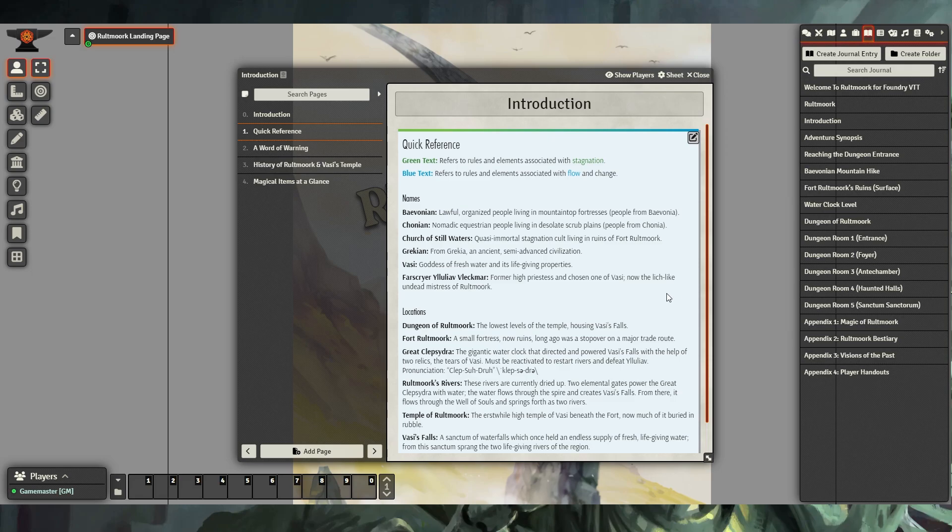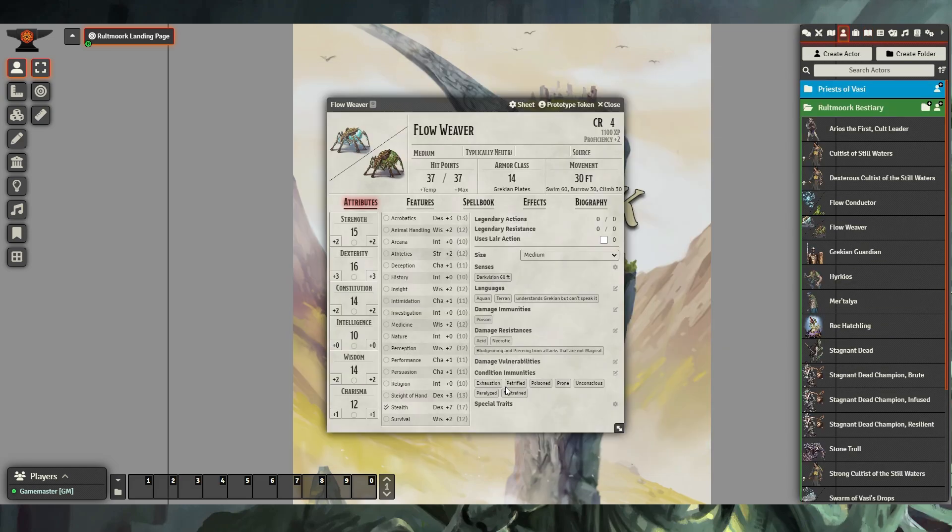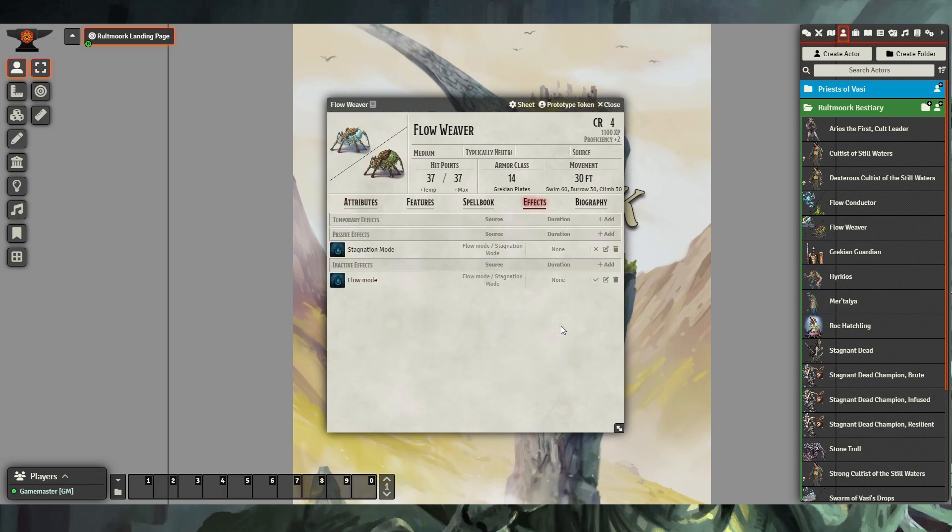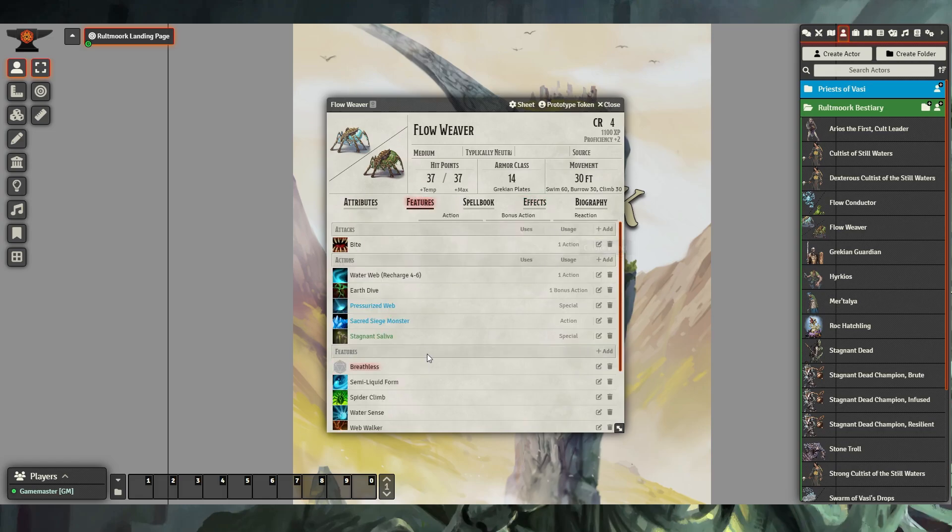A key element of Rotework is stagnation and flow. These are represented with green text and blue text throughout. Some of the creatures within Rotework can exist in both stagnation and flow modes. Going to the effects of the creature lists which mode they're currently in.